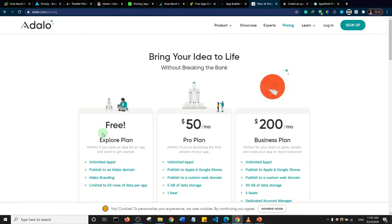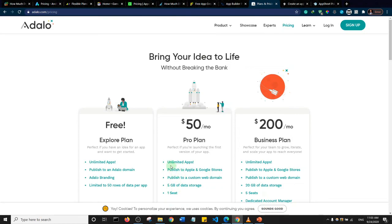Adalo has a free plan, but with the free plan you cannot publish on Google Play Store or the Apple App Store — you can only publish on an Adalo domain, which is more like a web app. You can use the free plan to explore the platform and then upgrade to the Pro plan if you're comfortable. There's no money-back guarantee visible, so contact their customer care before signing up.